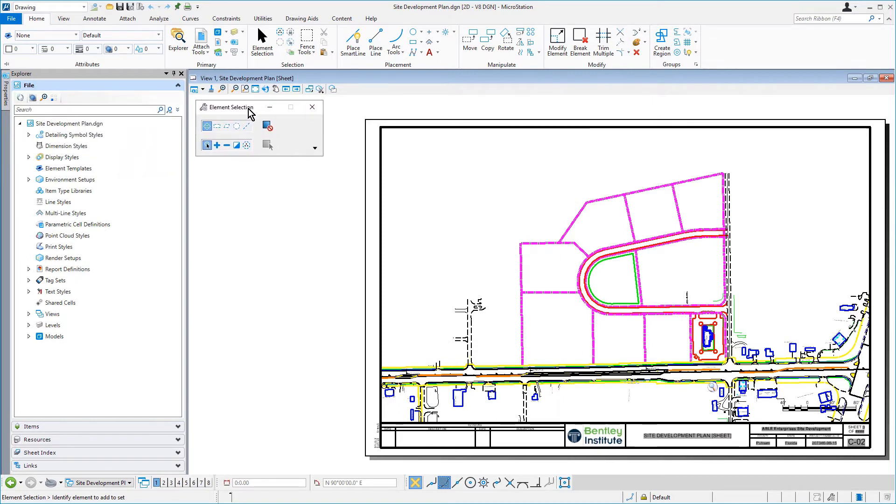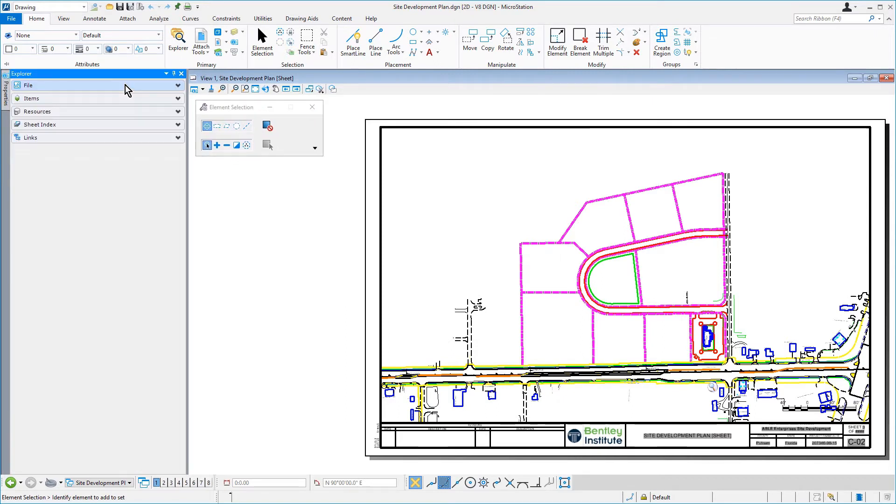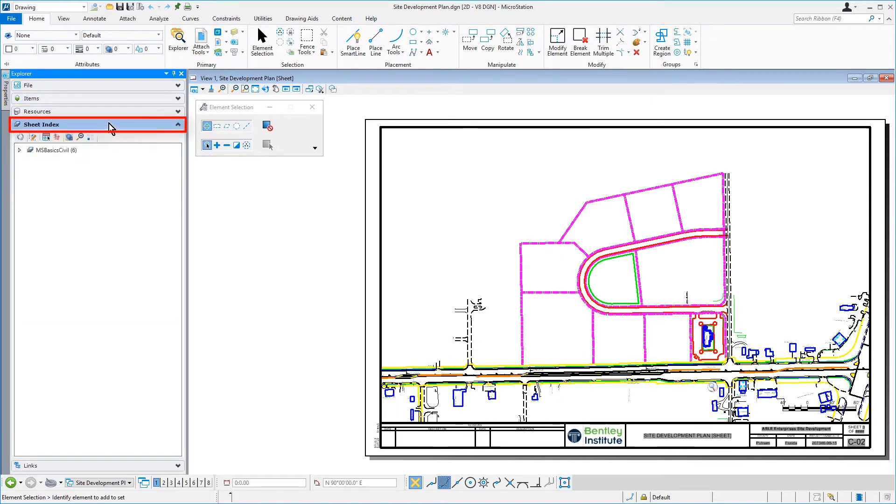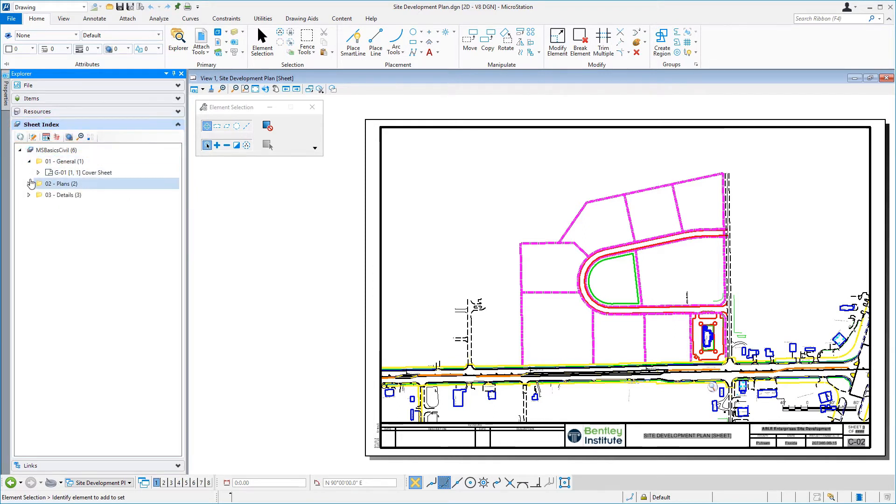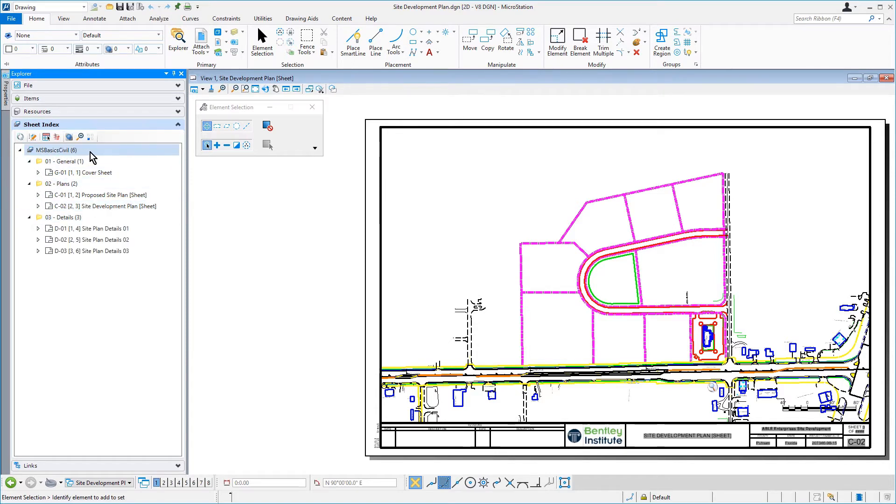In Explorer, pick the sheet index. In the sheet index, pick MSBasics Civil. This ensures that the entire sheet set will be available when opened in Print Organizer.